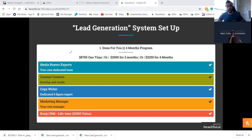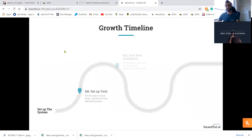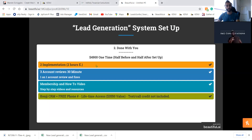With Done For You we do everything from start to finish — you don't have to be on calls. We test the ads, content creators make the content, copywriters work on the ads, and a marketing manager oversees everything. Done With You, we do it on a Zoom call like this, together, and you'd have to go in and test different ads, turn them on and off. But you can also book a troubleshooting meeting if something goes wrong.